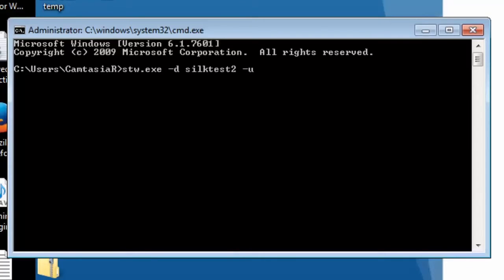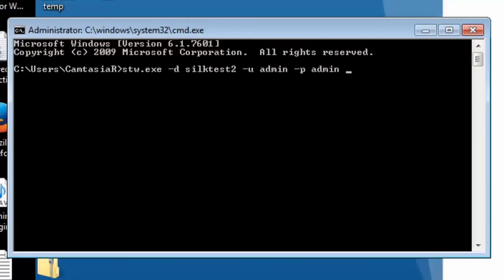Now to run my pre-recorded test, I close the workbench, open a command window and enter my stw command with the required parameters.